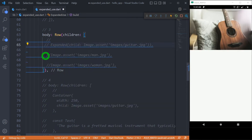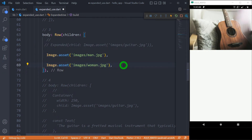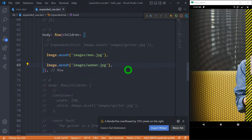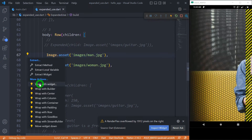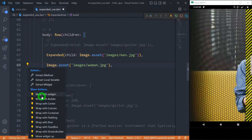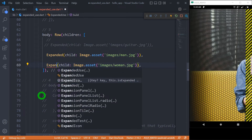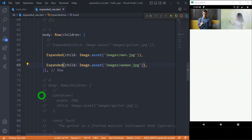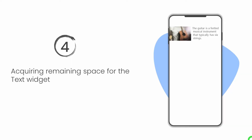Let me show one more example. We have two images — a man and a woman — both large enough that they cannot fit in the available width. Flutter immediately gives an overflow error. To fix this, wrap both images inside expanded widgets. When I save the code, both images are properly visible on screen and adjusted to fit within the available width of the device.